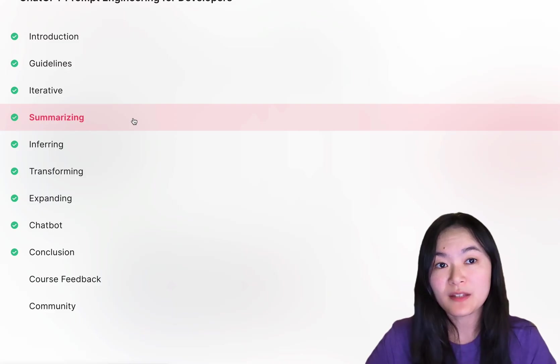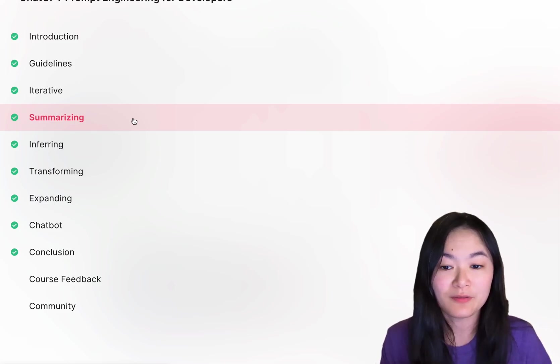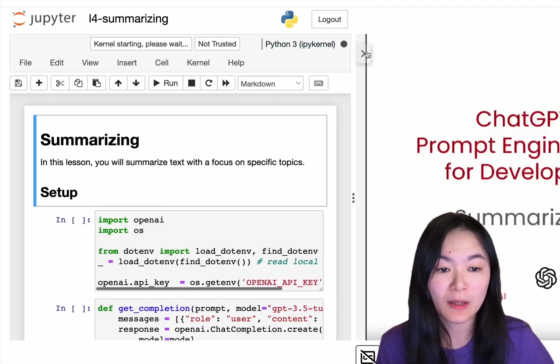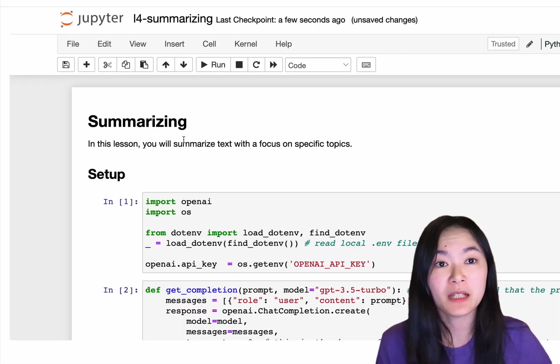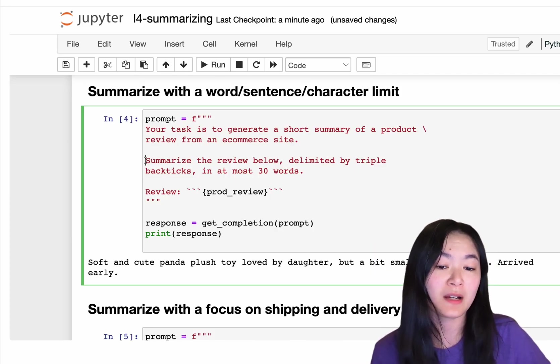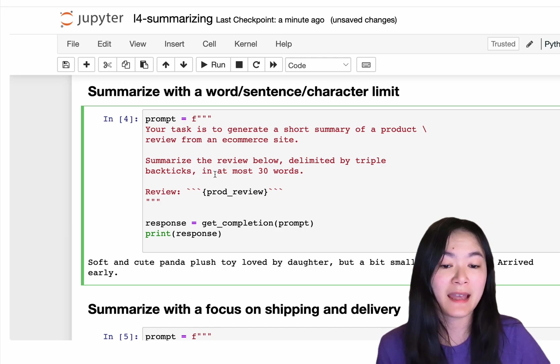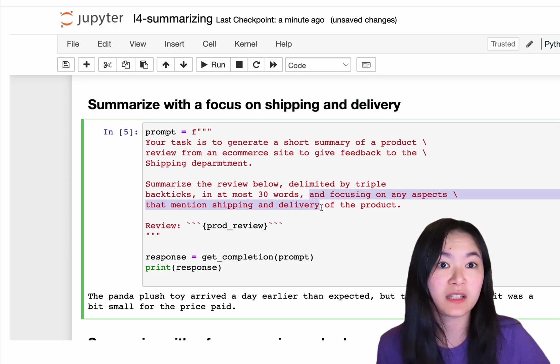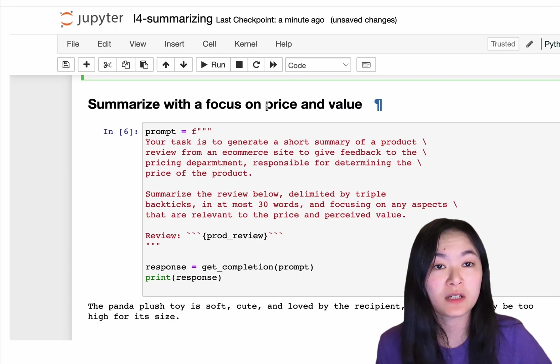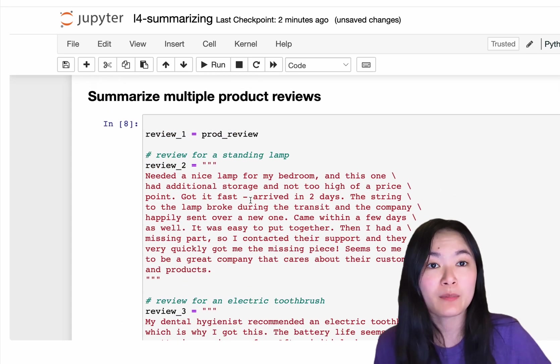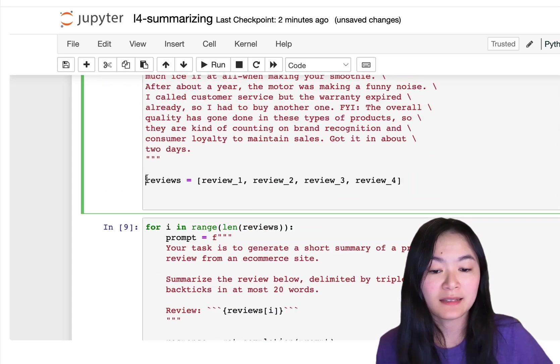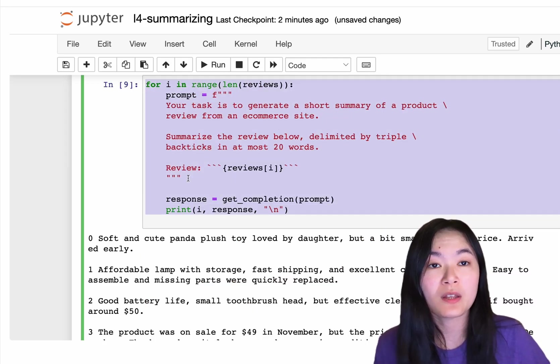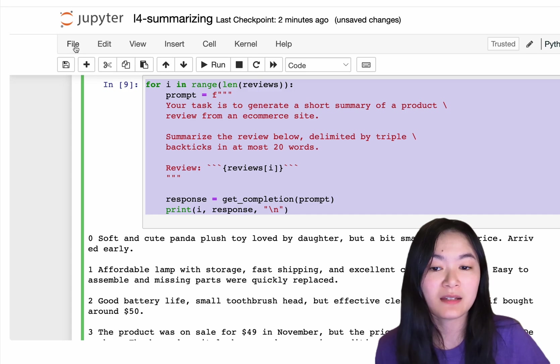Part 3 of this course includes many examples of the following capabilities. So let's take a look at them one by one. The first capability is summarizing. You can simply say, summarize the summary below using the triple backticks in at most 30 words, and then you get a summary of the text. And then you can mention the focus in your prompt. You can also focus on price and value. And finally, if you have multiple reviews, you can list them in a list, and you can use a for loop to loop through all the text you want to summarize. So that's summarizing.